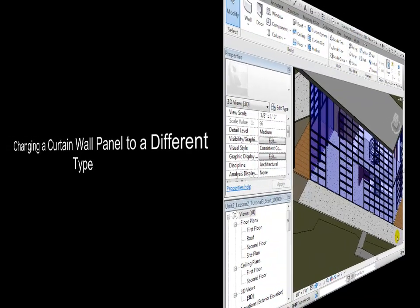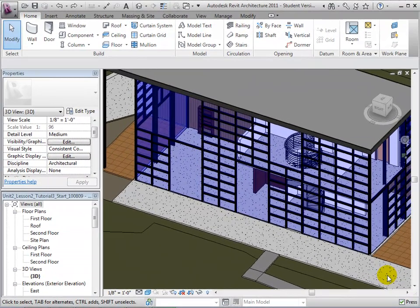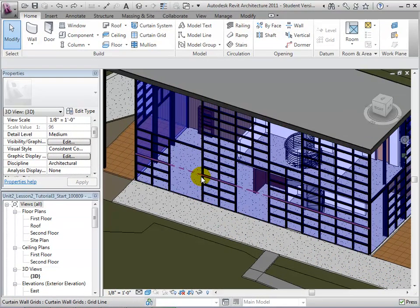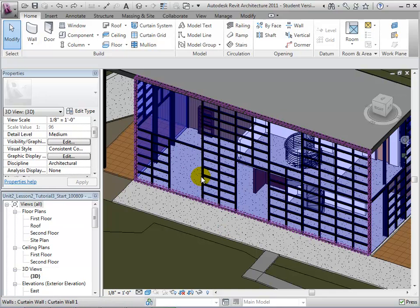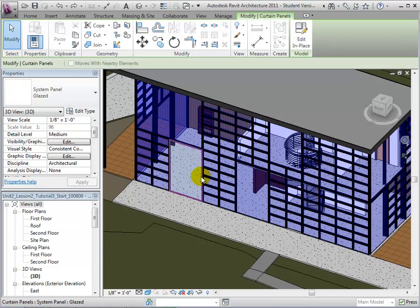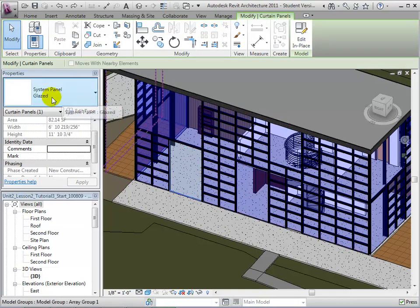To assign a new type to a panel, we will first select that panel after highlighting it with the Tab key. The current type will be displayed and a new type can be selected.